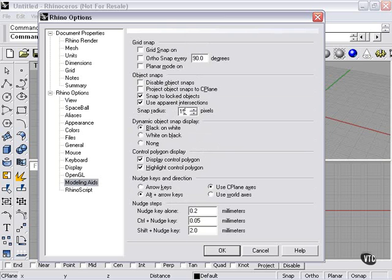This is the radius at which your cursor will suddenly jump to the point that you're snapping to. If you increase that, your cursor will jump in there from farther away.